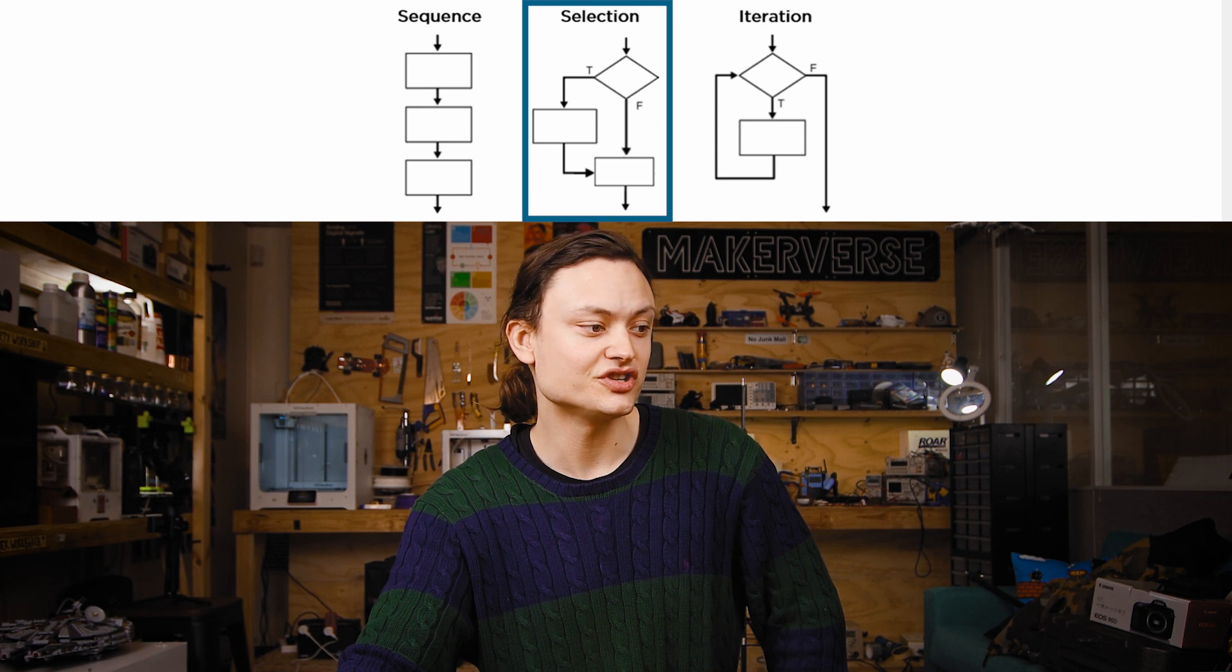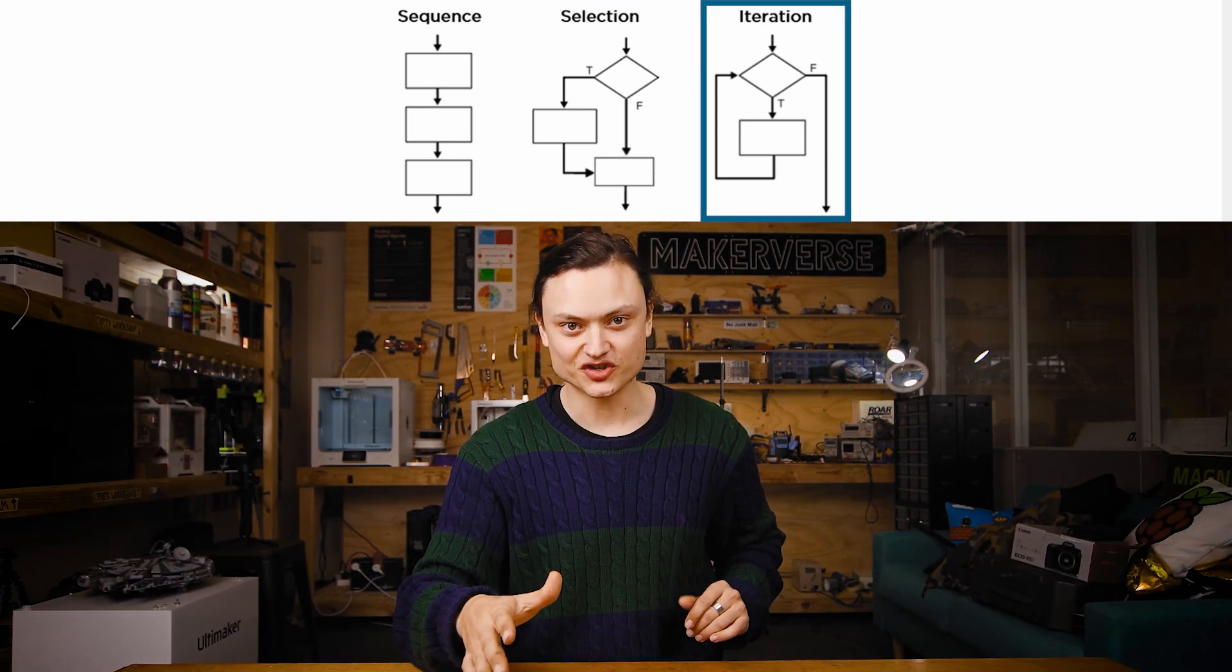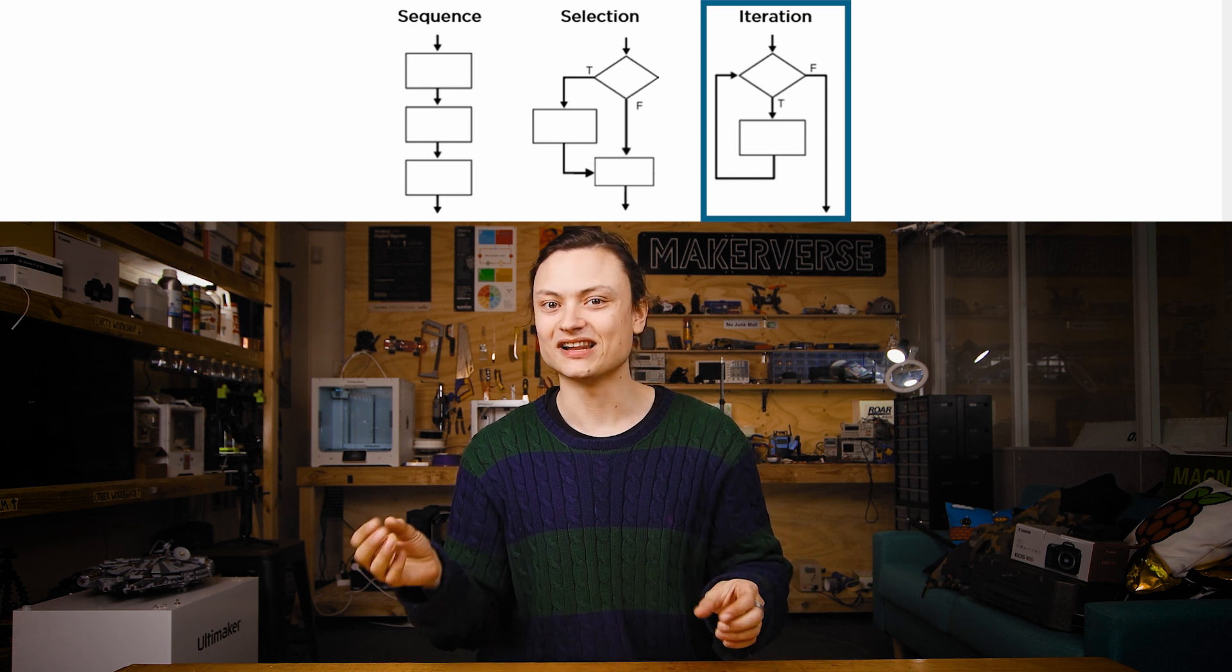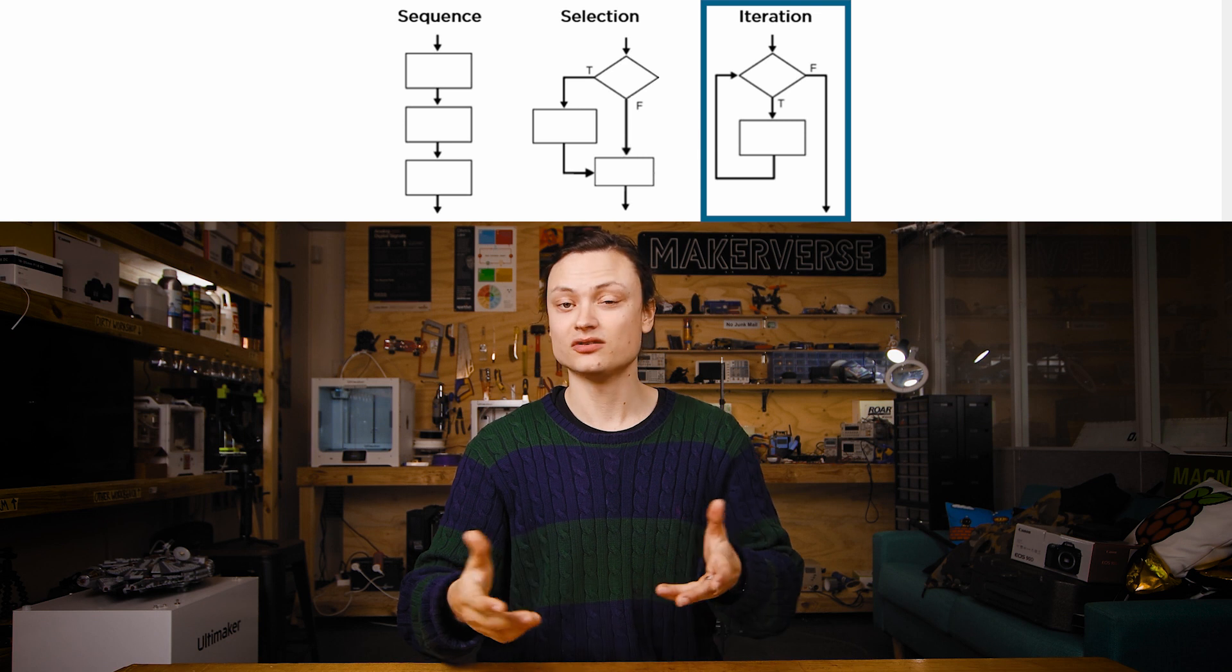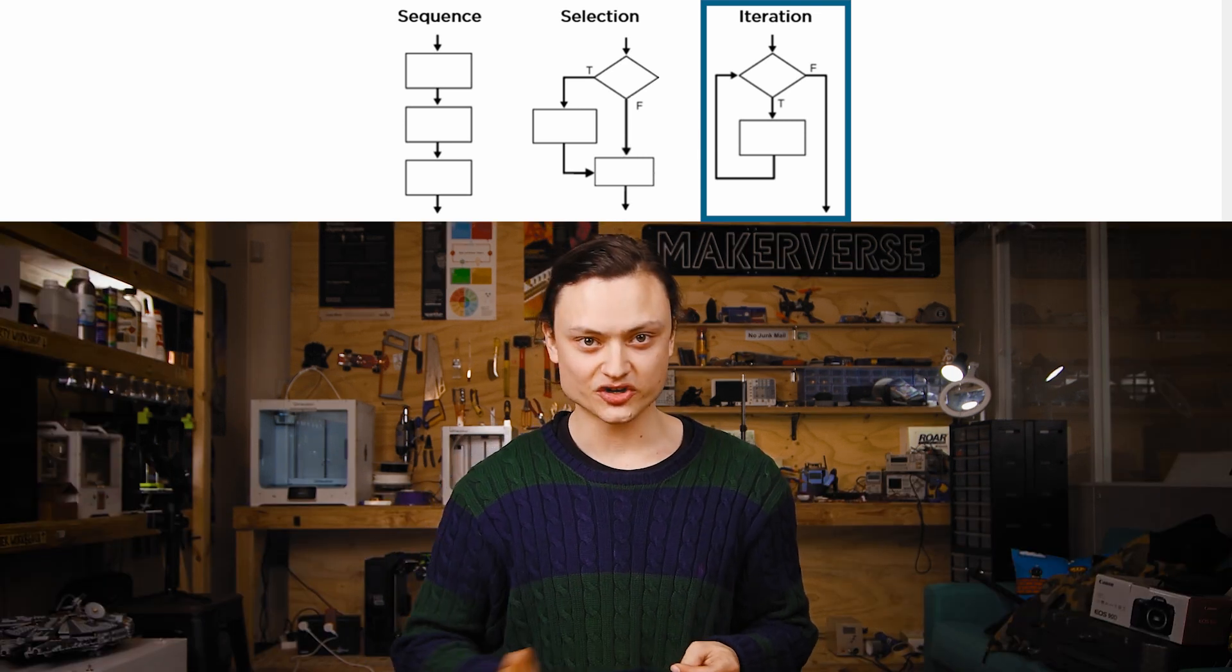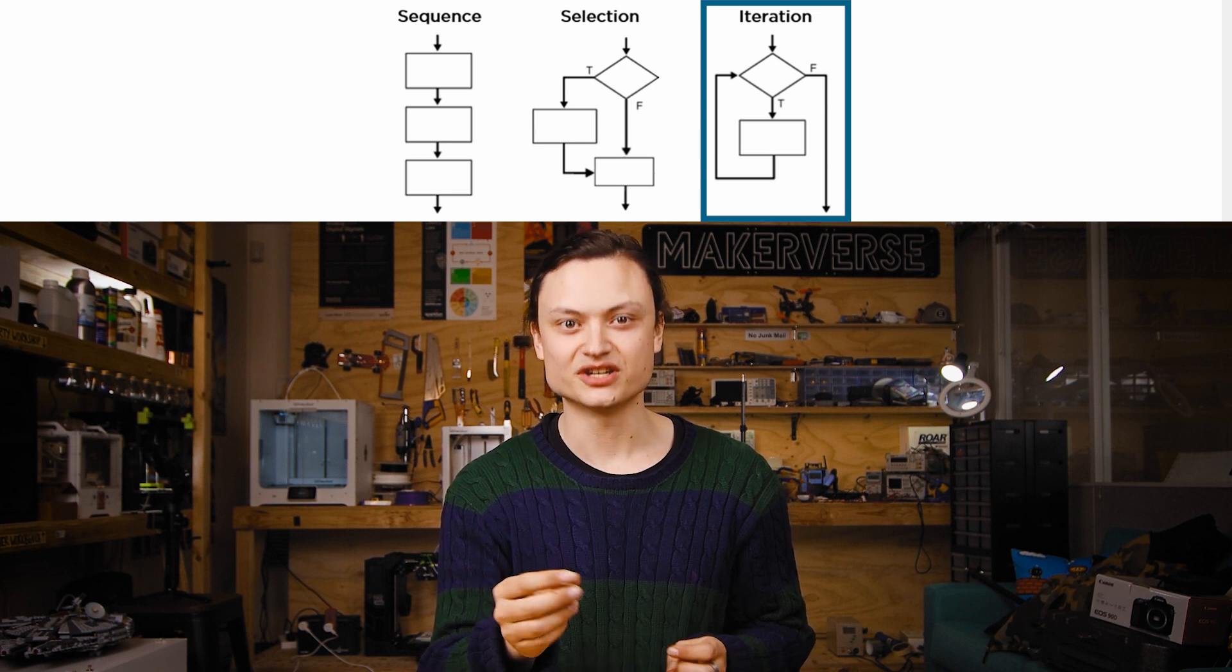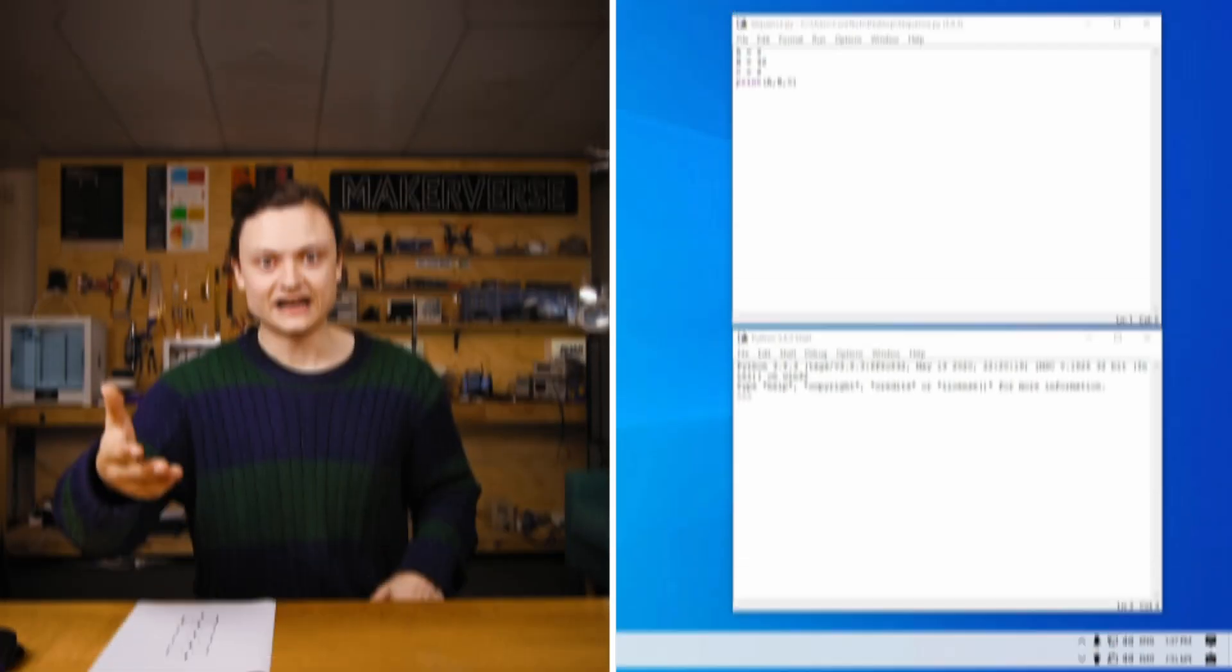This question is usually a boolean type. An iteration structure will execute a sequence of statements over and over while a condition holds true. The condition is also usually a boolean question or a task. Once the condition is no longer true and the flow of control returns to the condition block, it will stop the iteration and the program will move on to the next step of code.